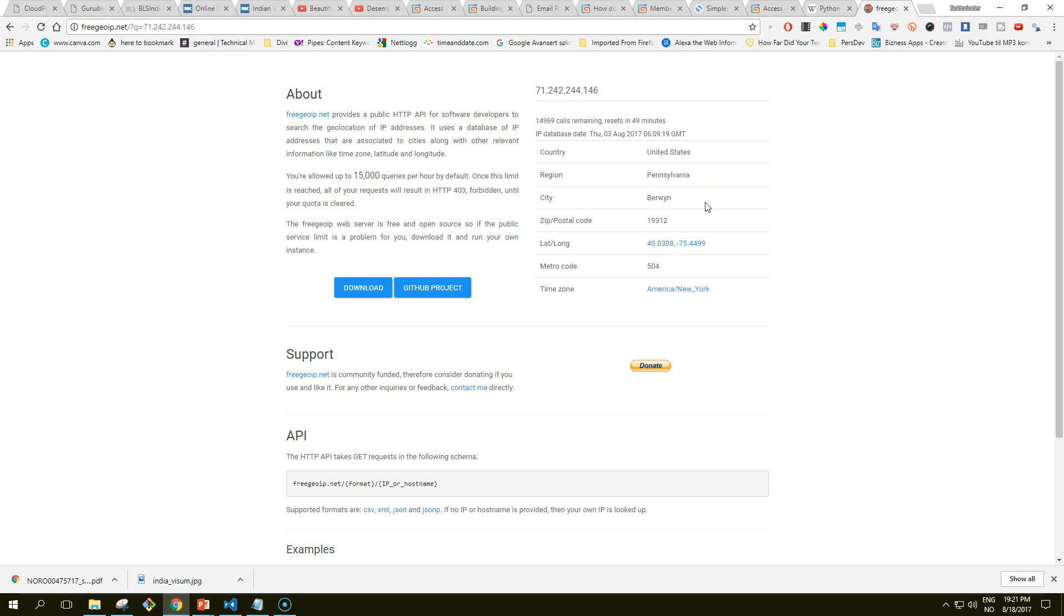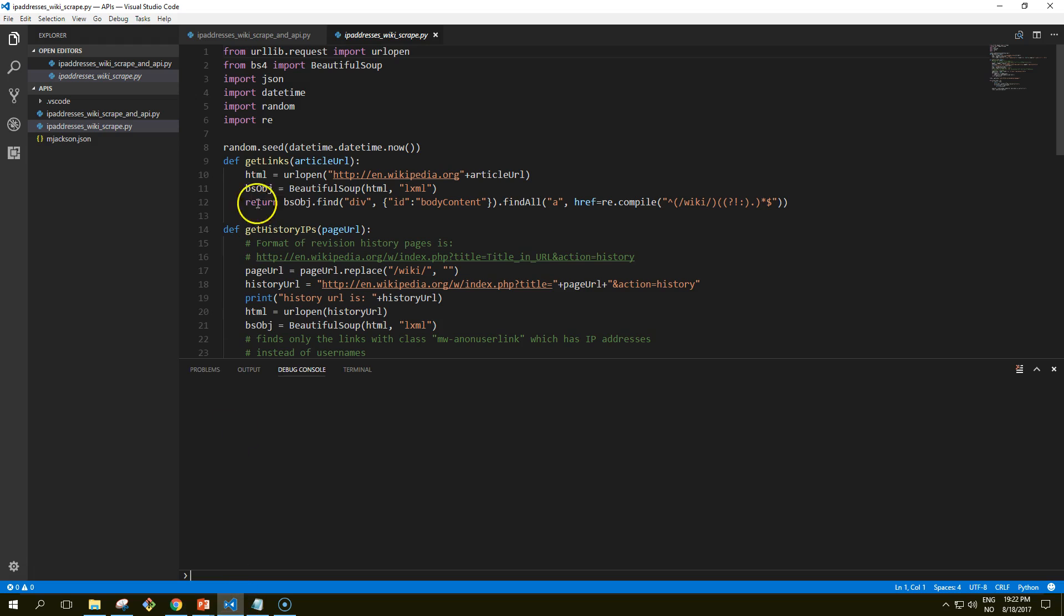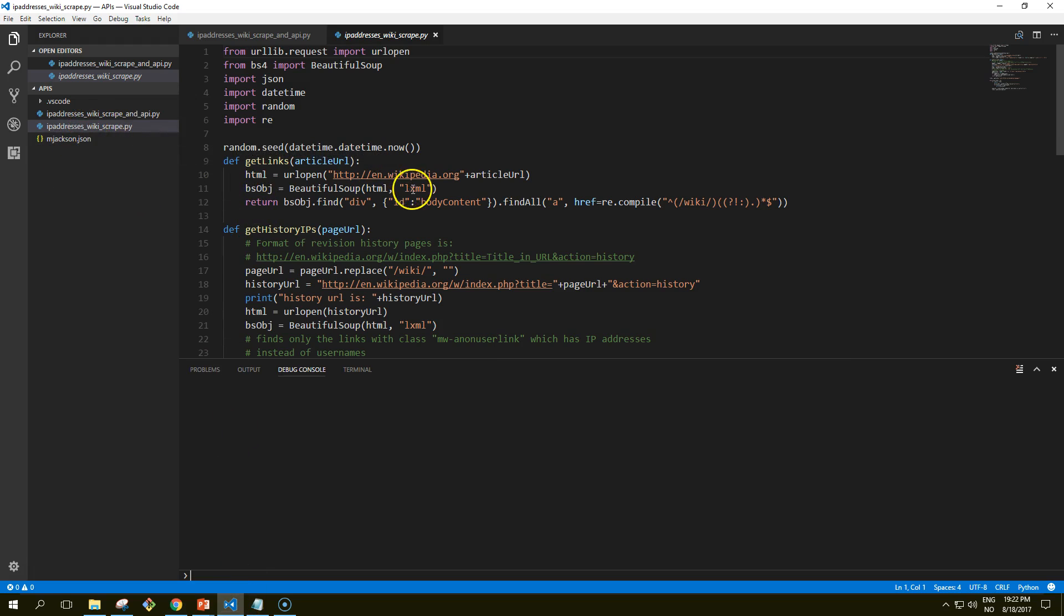IP addresses can occasionally shift geographically, so this information isn't all that interesting on its own. But what if we could gather many points of geographic data about Wikipedia edits and where they occur? That's what we're going to try now.